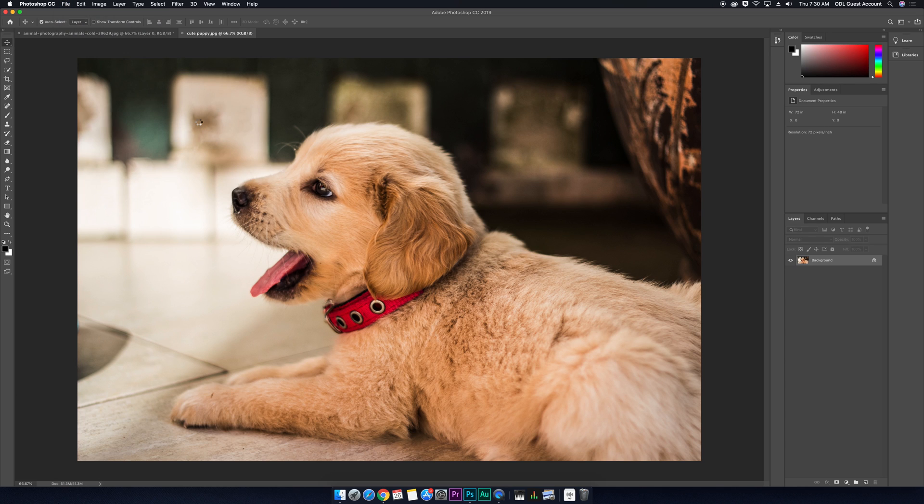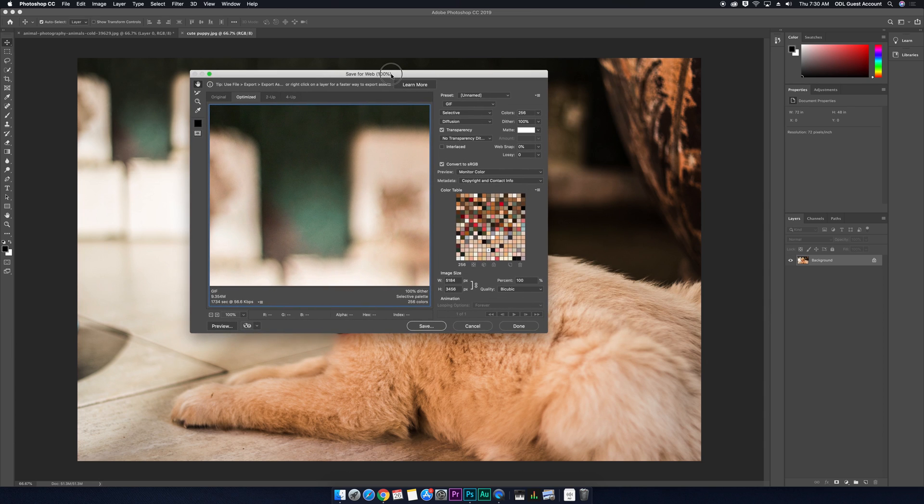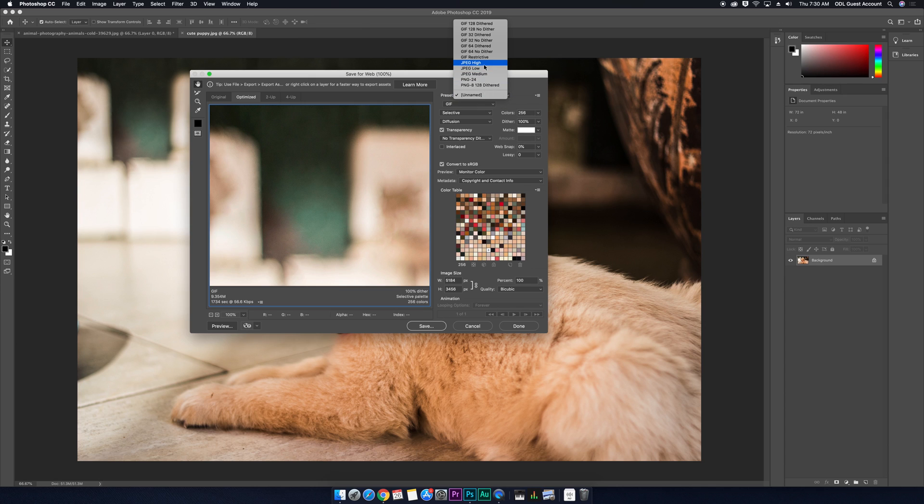When I click on save for web, I'm going to be greeted with some options here. So what we'll want to do is we'll want to select a preset here. We'll go with JPEG low.